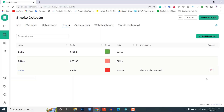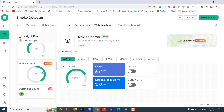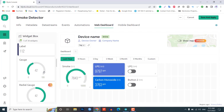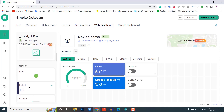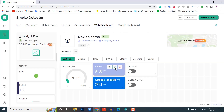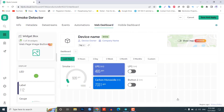Now design the Blynk 2.0 web dashboard. Move to the web dashboard section where you will see widgets for making your dashboard. Note that not all widgets are free — you get all of them if you purchase the upgrade plan. For showing smoke value I have selected a gauge widget, a level widget for LPG and CO values, and a switch widget for the buttons. You can choose any widget according to your project. Change the settings of each widget by giving it a name and choosing the data stream it will be connected to. After setting up all widgets, click save to save the entire project.